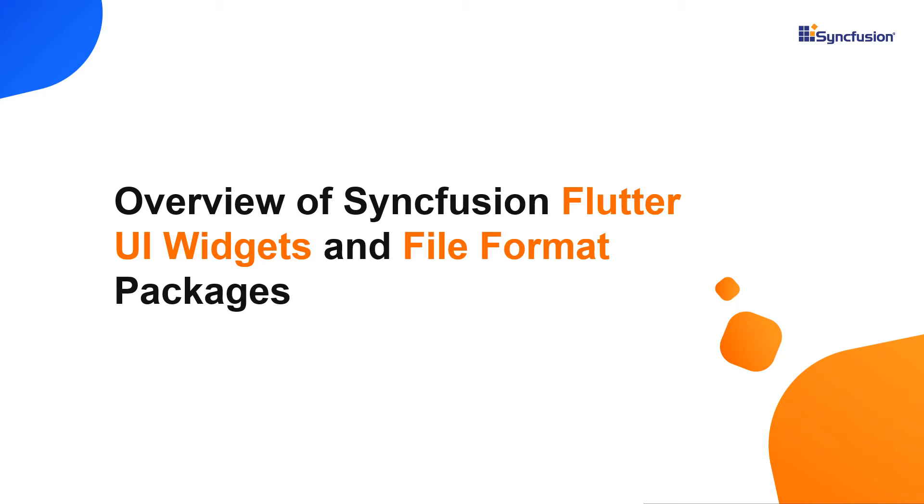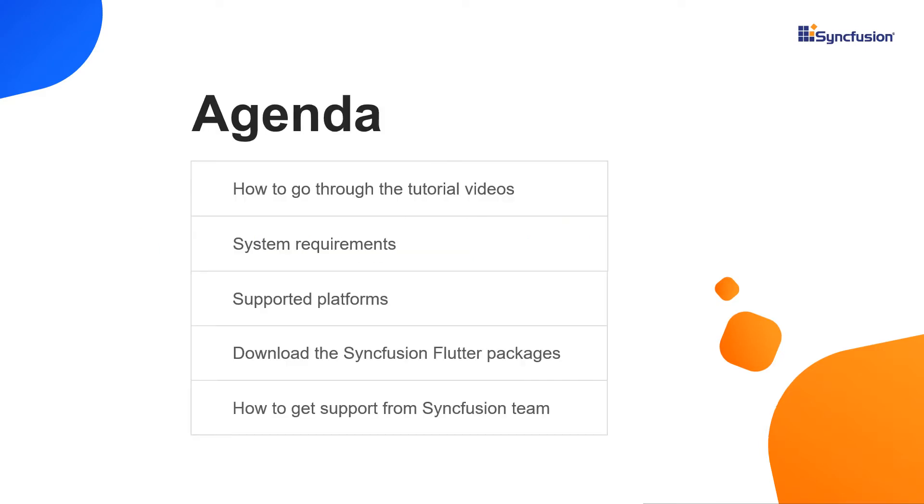Hi everyone, welcome to this video on Syncfusion Flutter UI widgets and file format packages. In this video, I will give an overview of how to go through the tutorial videos, system requirements to use Syncfusion Flutter widgets, supported platforms, where to download Syncfusion Flutter packages, and how to contact the Syncfusion support team.